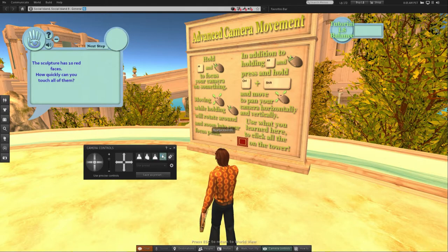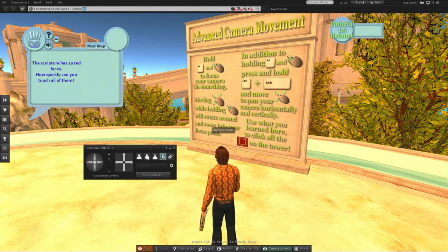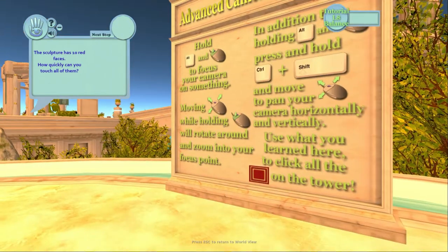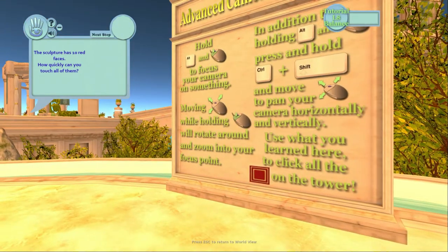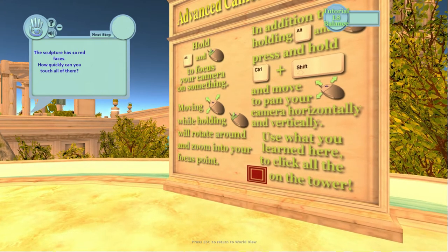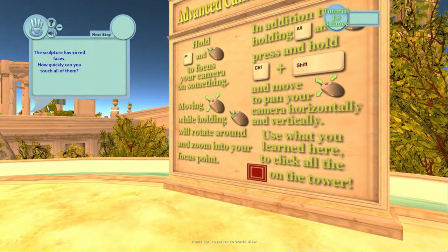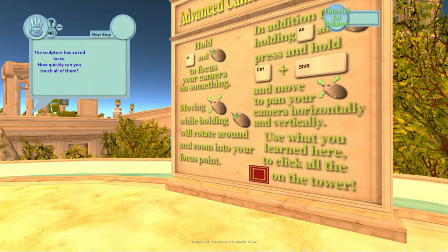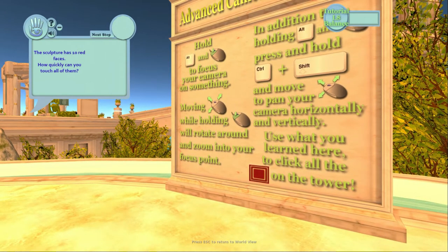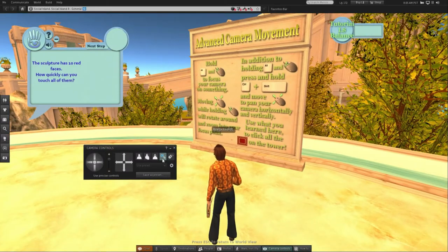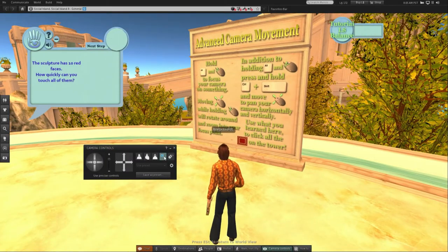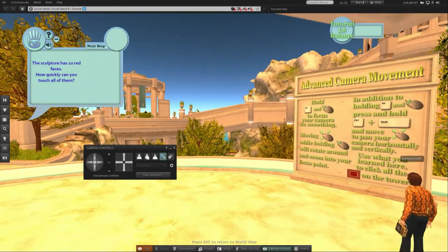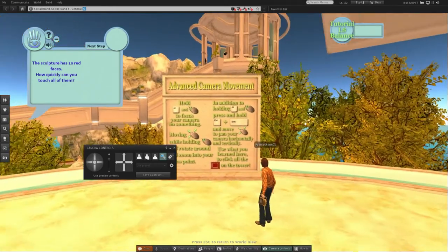One of my favorite tools to use in this camera control is the object view. This is the object view, this is the mouse view. Mouse view is great if you're on a roller coaster or some kind of cool ride and you just want to see what's in front of you, it can be really fun for that.